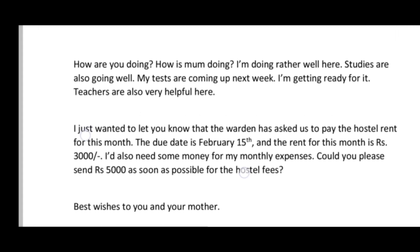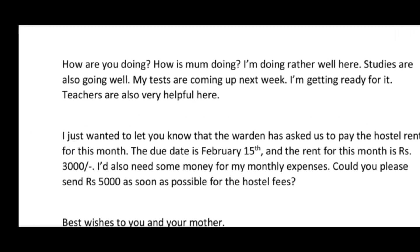The introduction of this letter starts: 'How are you doing? How is mom doing? I am doing rather well here.' This is the introduction where you ask about your parents and tell them you are living well. You continue: 'My studies are going well. My tests are coming up next week and I am getting ready for it. Teachers are also very helpful here.' So you are telling your father what is going on in your life at the hostel — how your teachers are, how your tests are going. This is your introduction part.